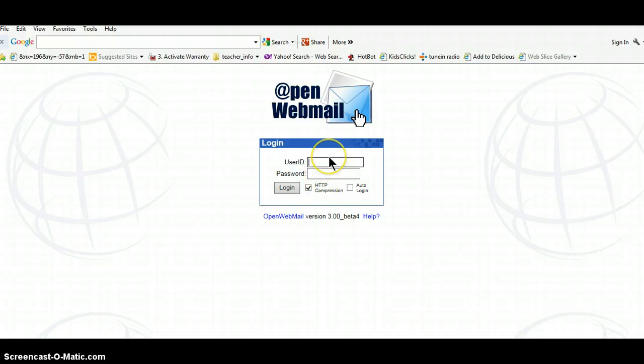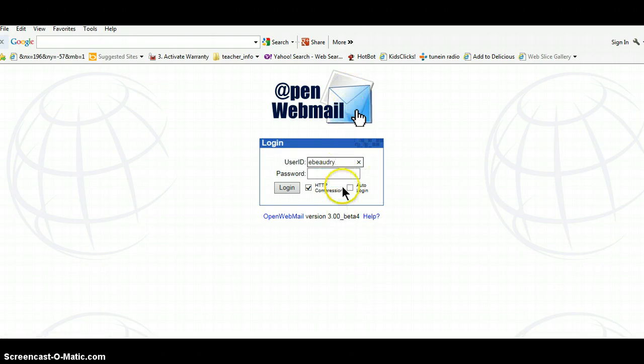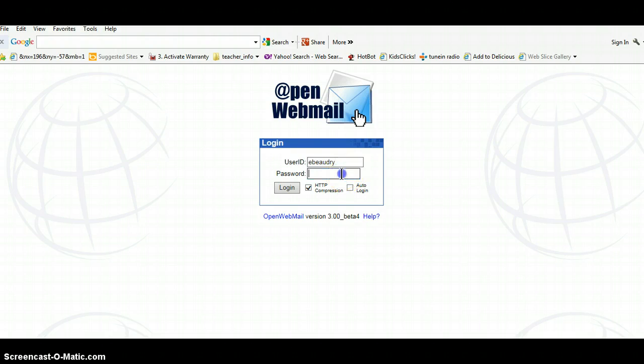And then we need to log into this because we're now accessing a school computer. And this is exactly the same login that you use when you're at school. So teachers are slightly different, but students would type their first name with a period and their last name, and then their password. And remember, our password is private, so you're not going to be seeing my password here.